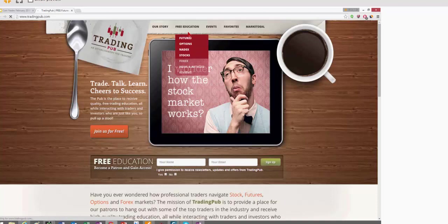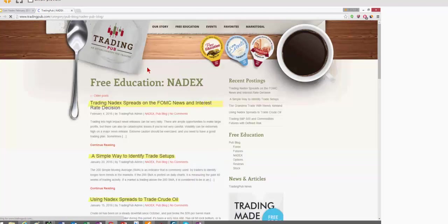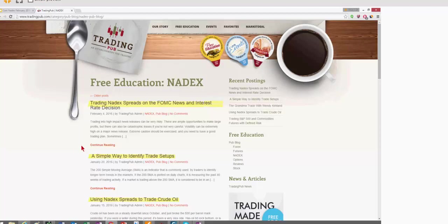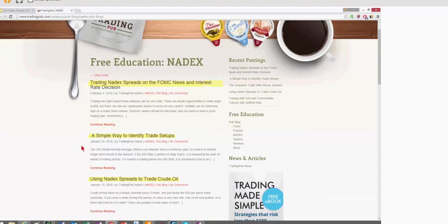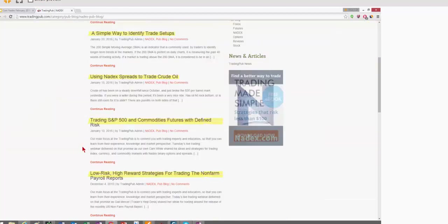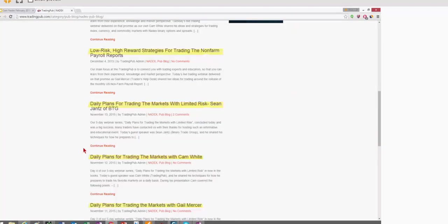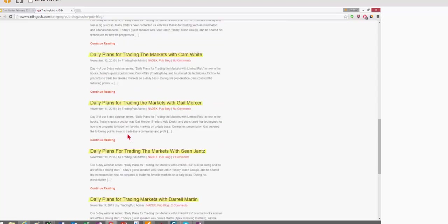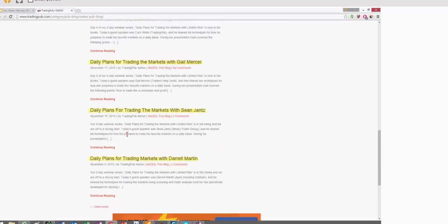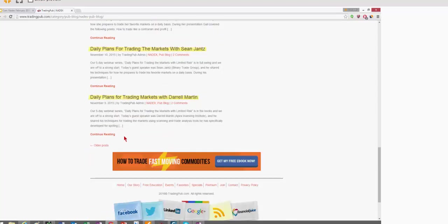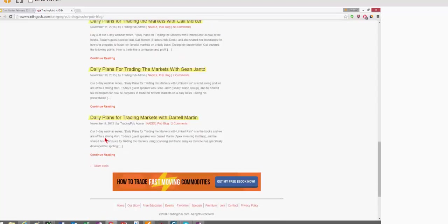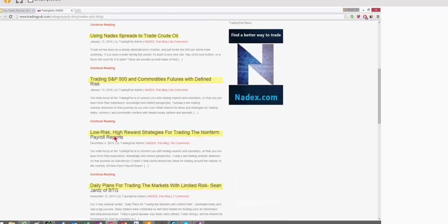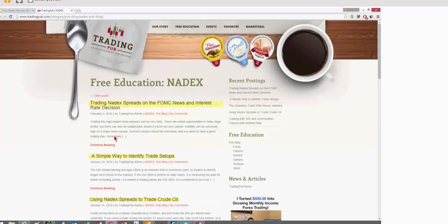And this was the one on the FOMC. But NFP, crude oil strategies, the Nikkei, the DAX, other experts, webinars that I've done, it's all archived here. So you can browse through that.